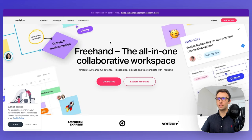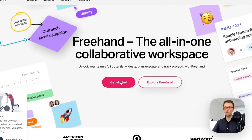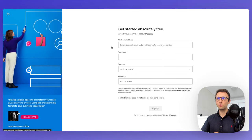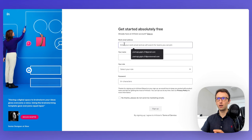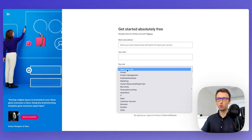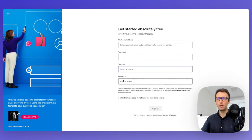The very first thing we're going to do is head to envisionapp.com and click on Get Started. We're going to be asked to enter our work email, our name, our role, and a password. After that, we can easily sign up to the platform.